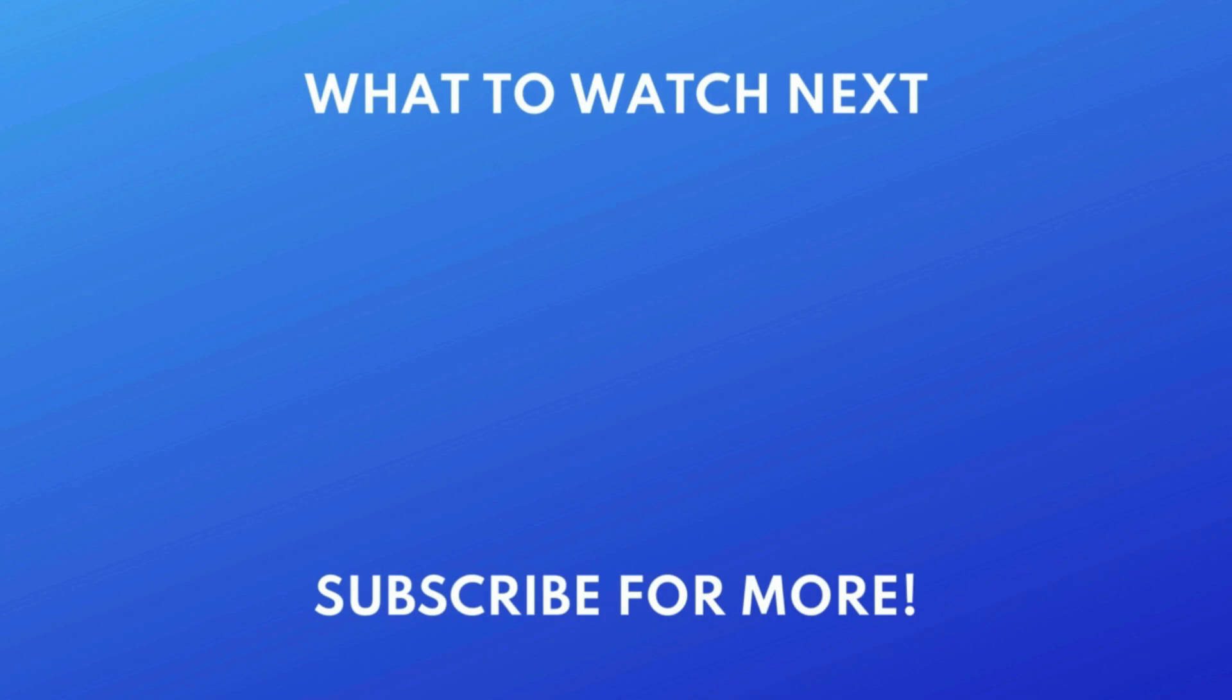If you found this video helpful, we'd love it if you'd hit the thumbs up button below and subscribe to our channel. We put out great new tech tutorials like this one every week.